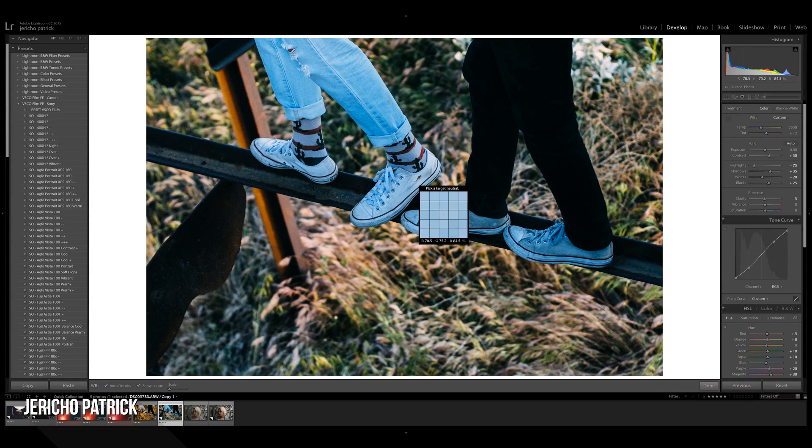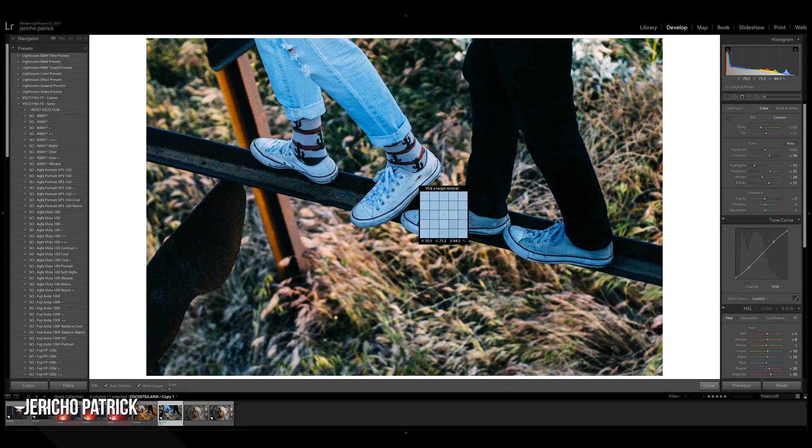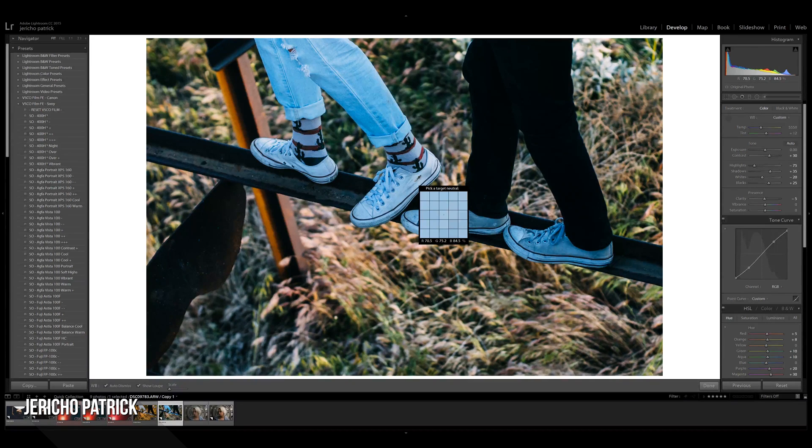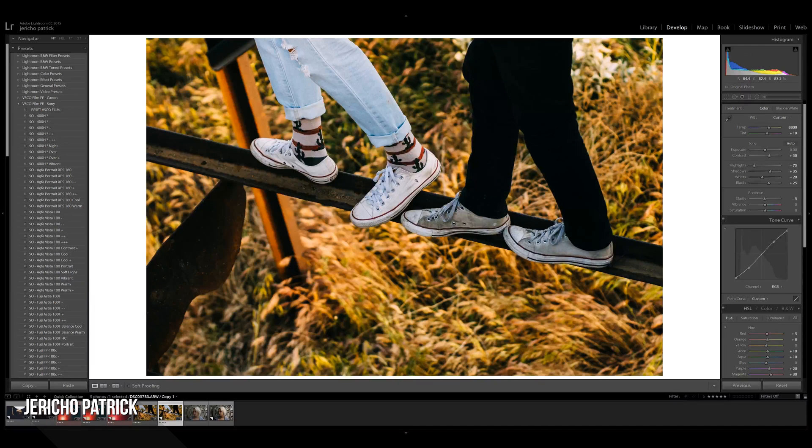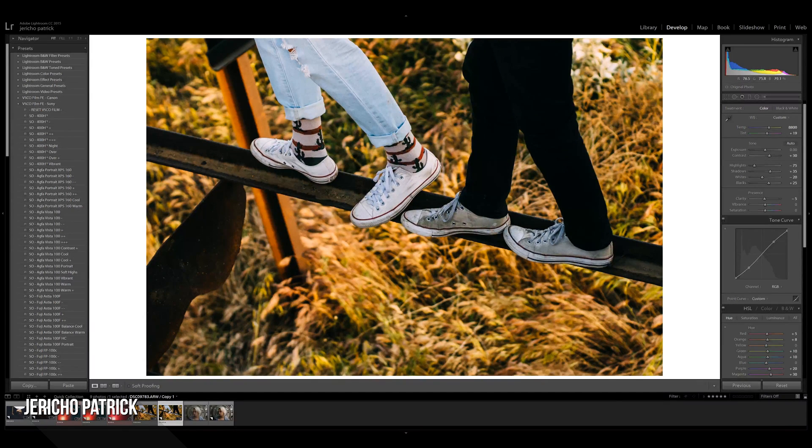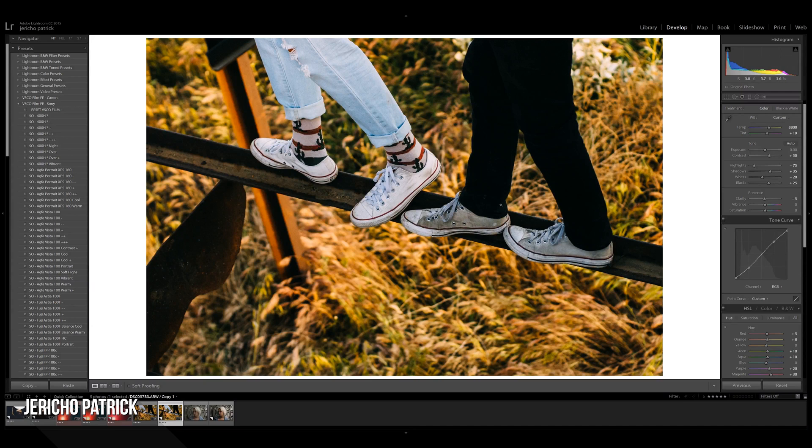Basically anything that is a neutral tone, that's not more blue or more orange. So we're going to click on this white Converse. And that actually adjusts both temperature and tint. And it actually did a really good job for this image.